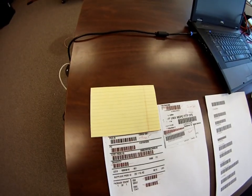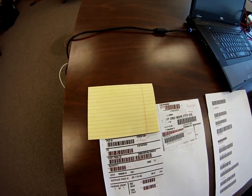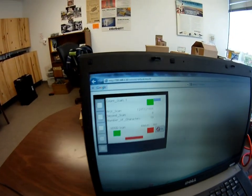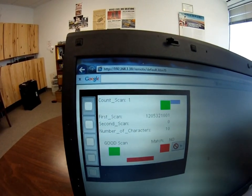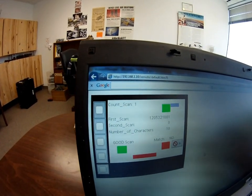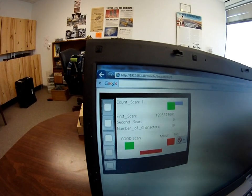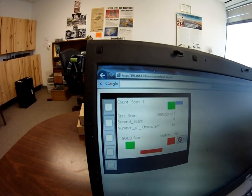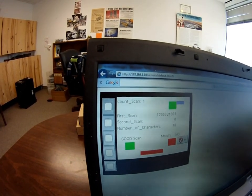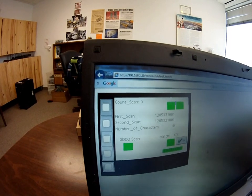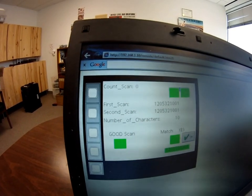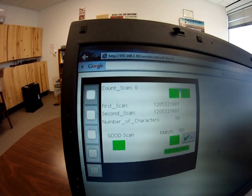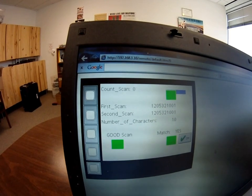So if I go ahead and scan one of the barcodes — this one right here — you'll see that the screen shows the first scan with that exact number. If I scan that one again as if it was on the product itself, it fills in and you see that we get a match.